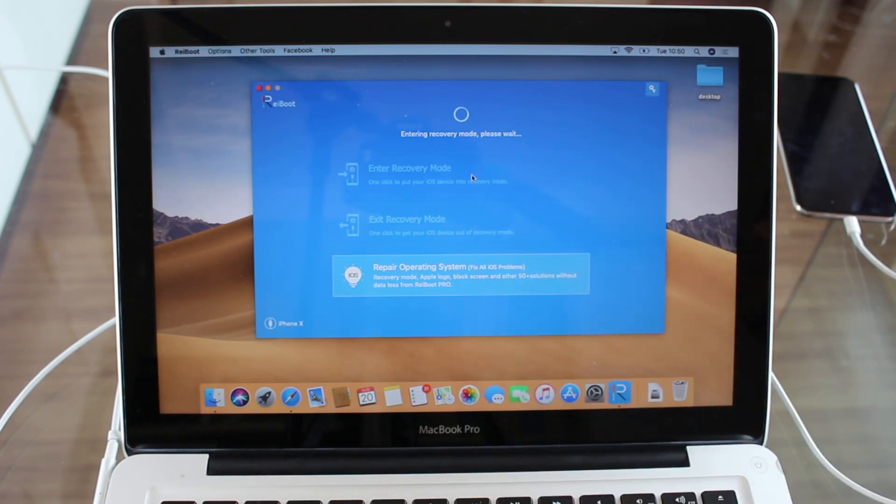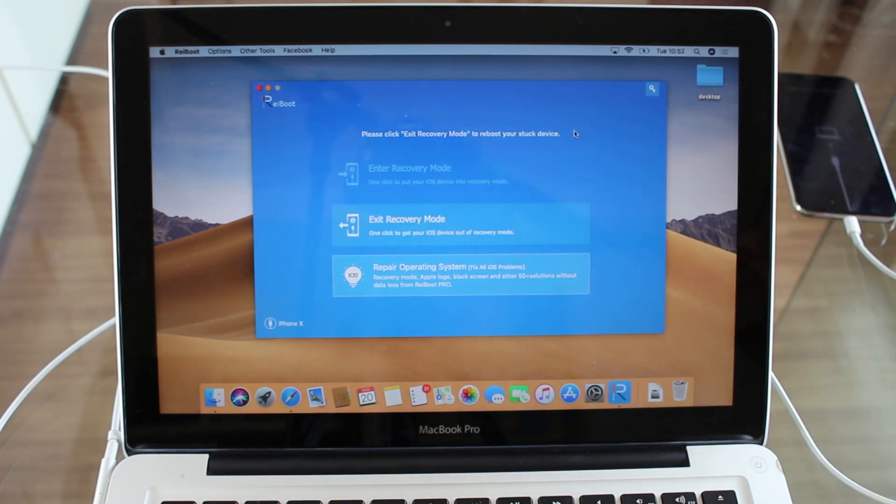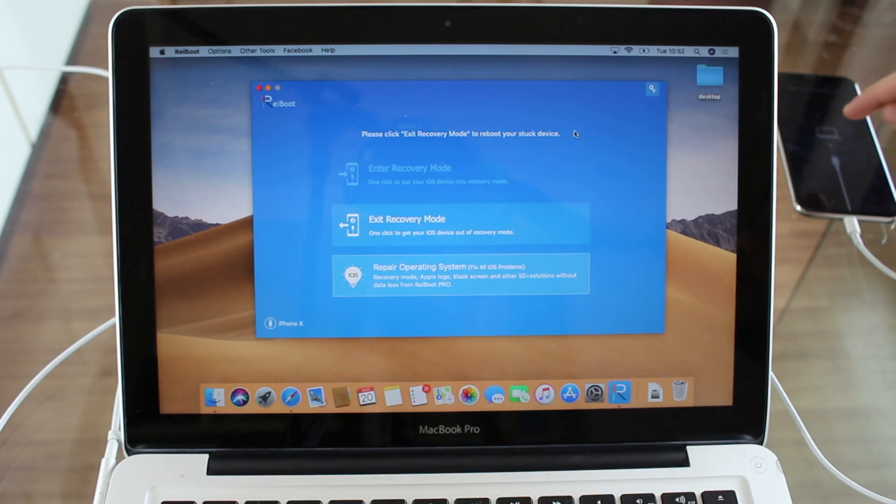But of course I'm going to cut just so you don't have to wait with me those few seconds. And now, as you just saw, it took five seconds. Your iPhone is automatically in recovery mode. You can see the screen.